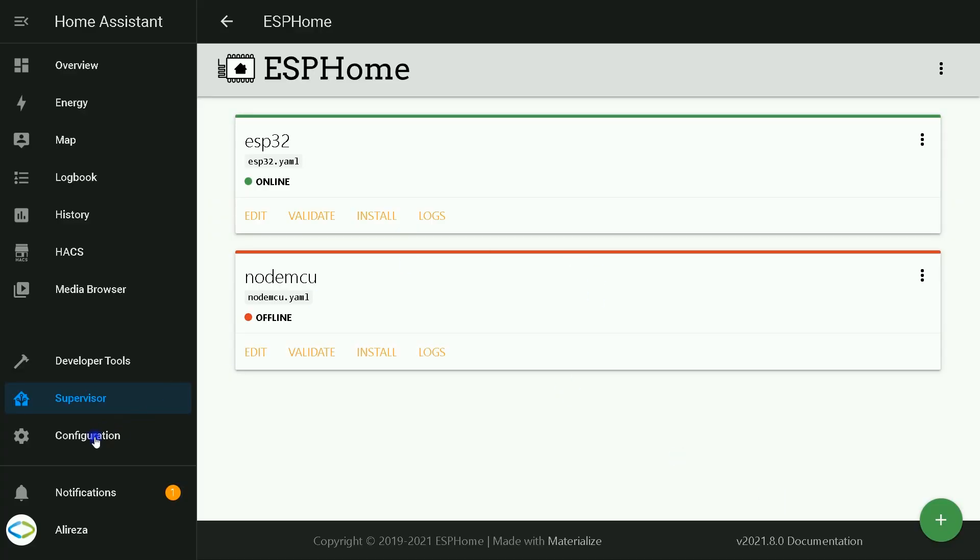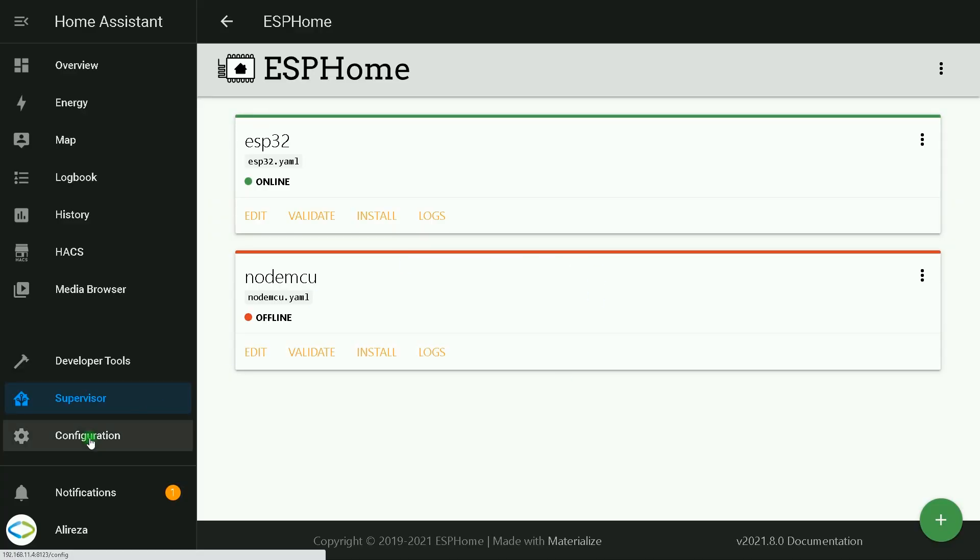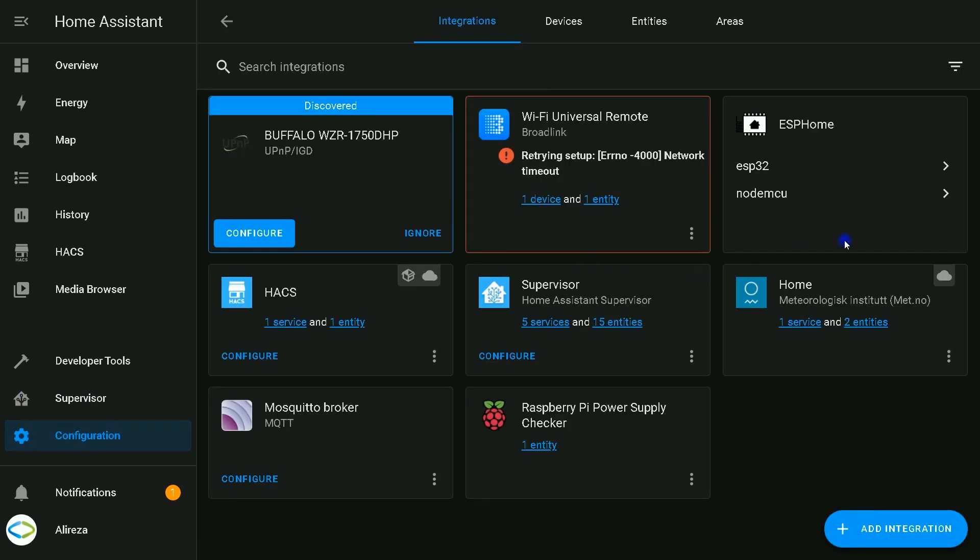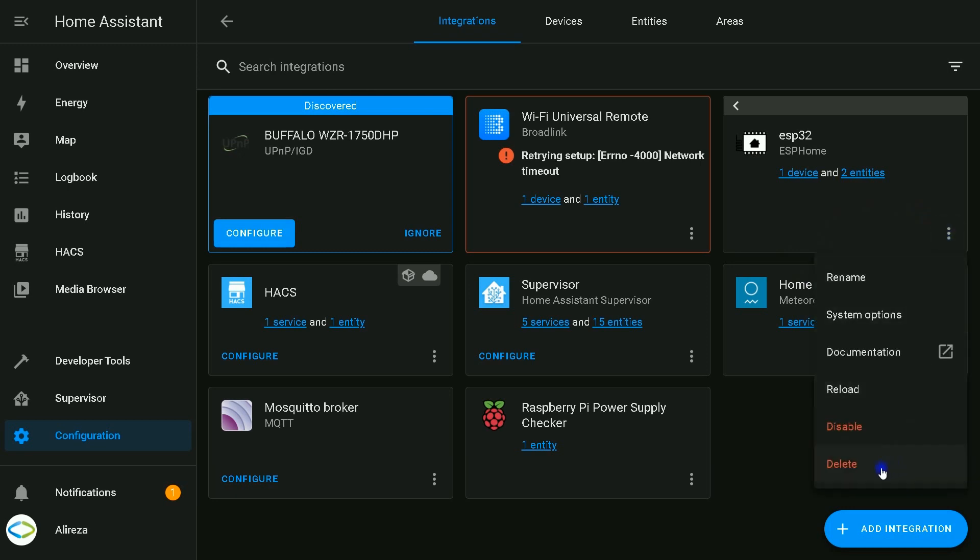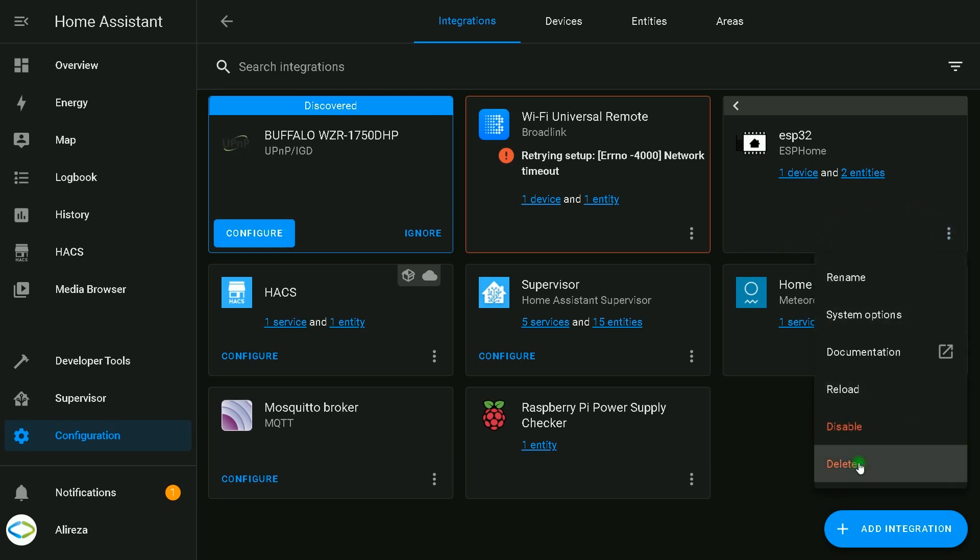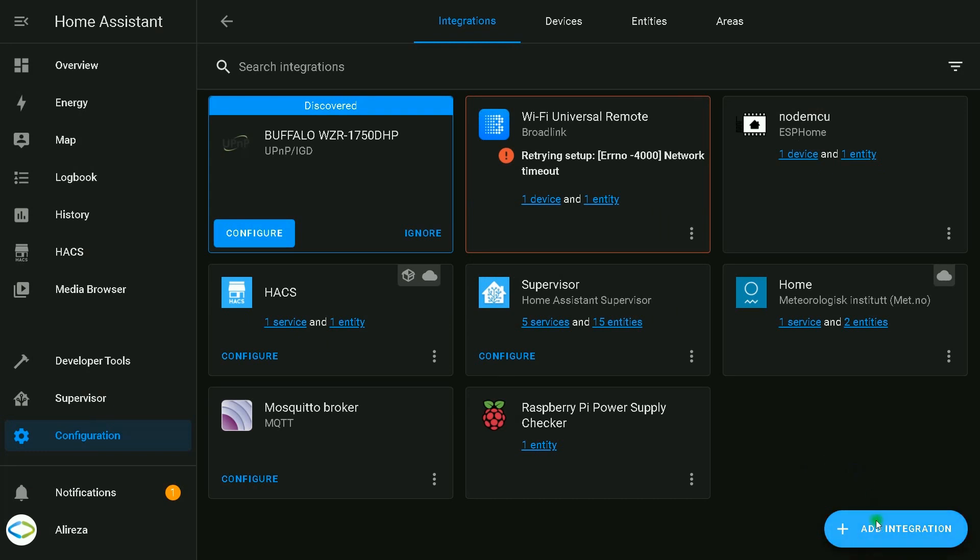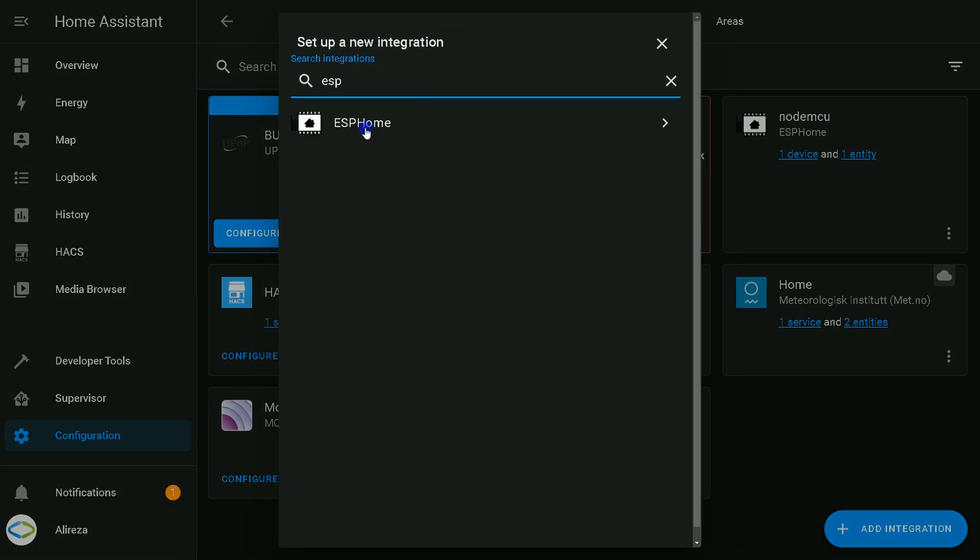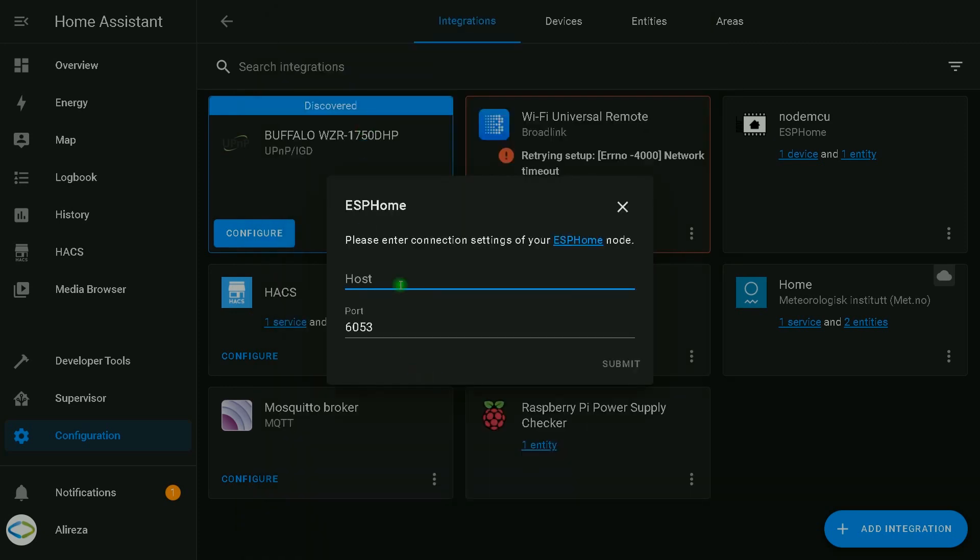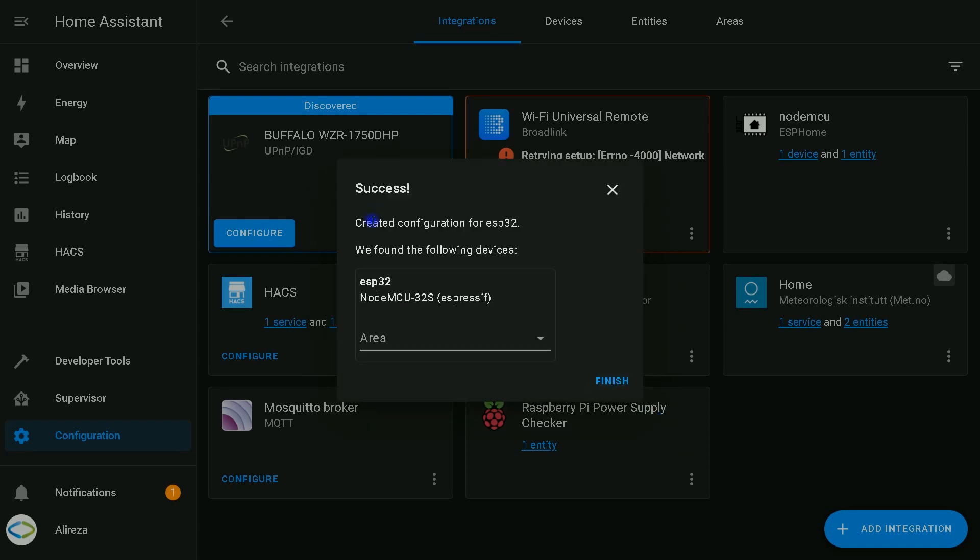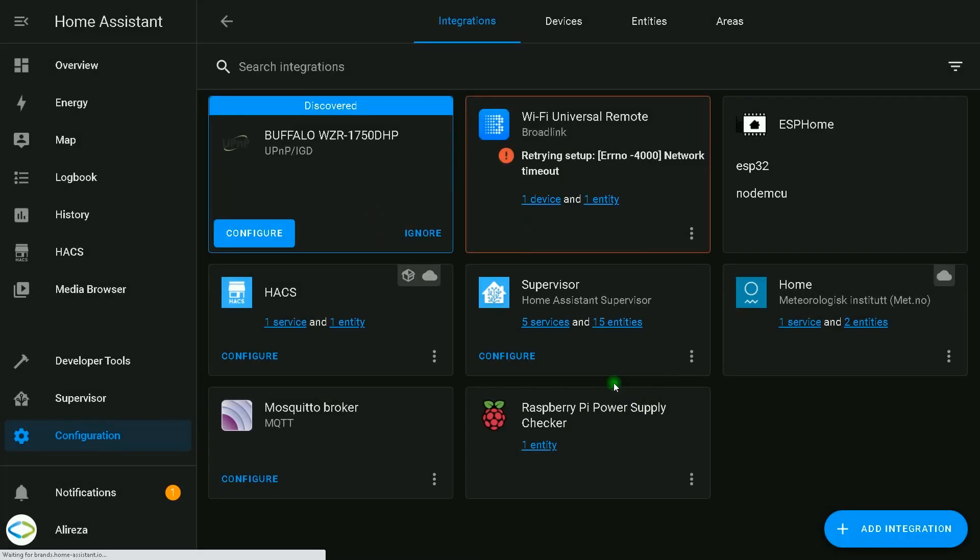In Home Assistant, I navigate to configurations, select integrations. I select my ESP32 development board, click on three dots of the device, delete it. Then I click on add integration, search for ESP Home, click on it, enter the IP address of my board, and click submit. Created configuration for ESP32, finish. This deleting and integrating the board again helps to reload the new program.